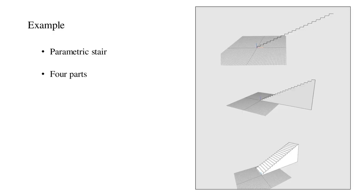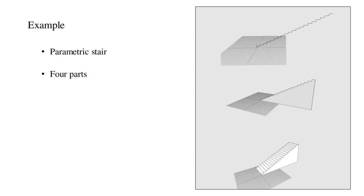The parametric stair model served as an introductory modeling task to more advanced concepts. As an example of a typical submission to the automated grader, the task has been chosen to be described in detail. This assignment was divided into four parts.